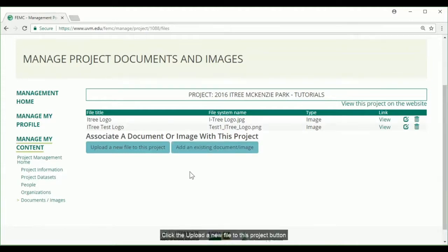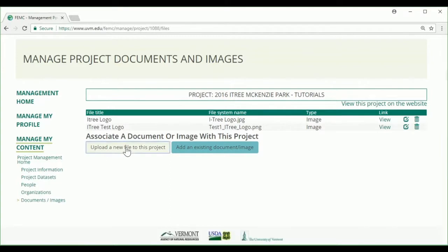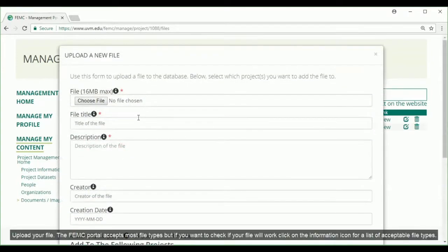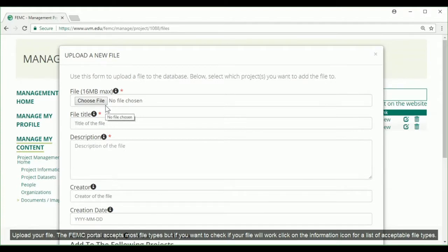Click the Upload a new file to this project button, and then upload the file that you would like to add. The FEMC portal accepts most file types, but if you want to check if your file will work, click on the information icon for a list of acceptable file types.